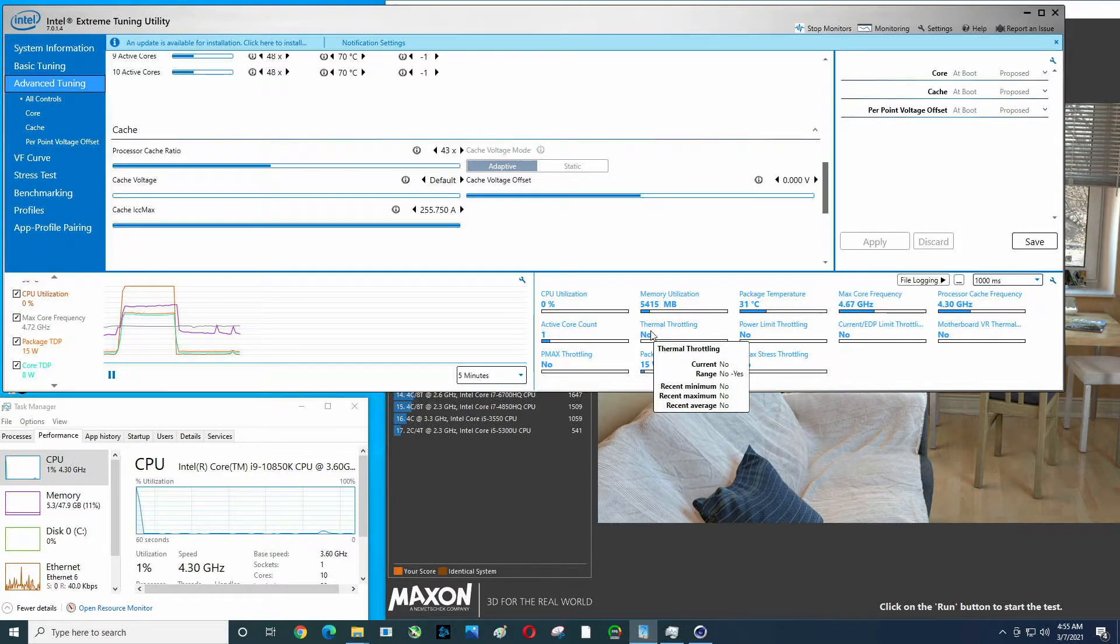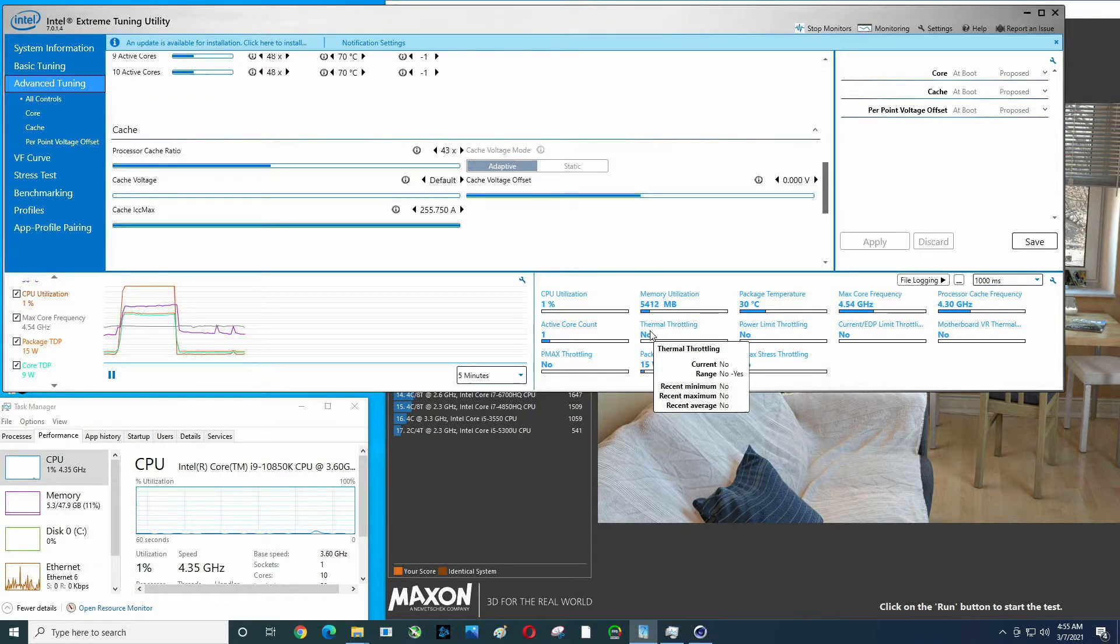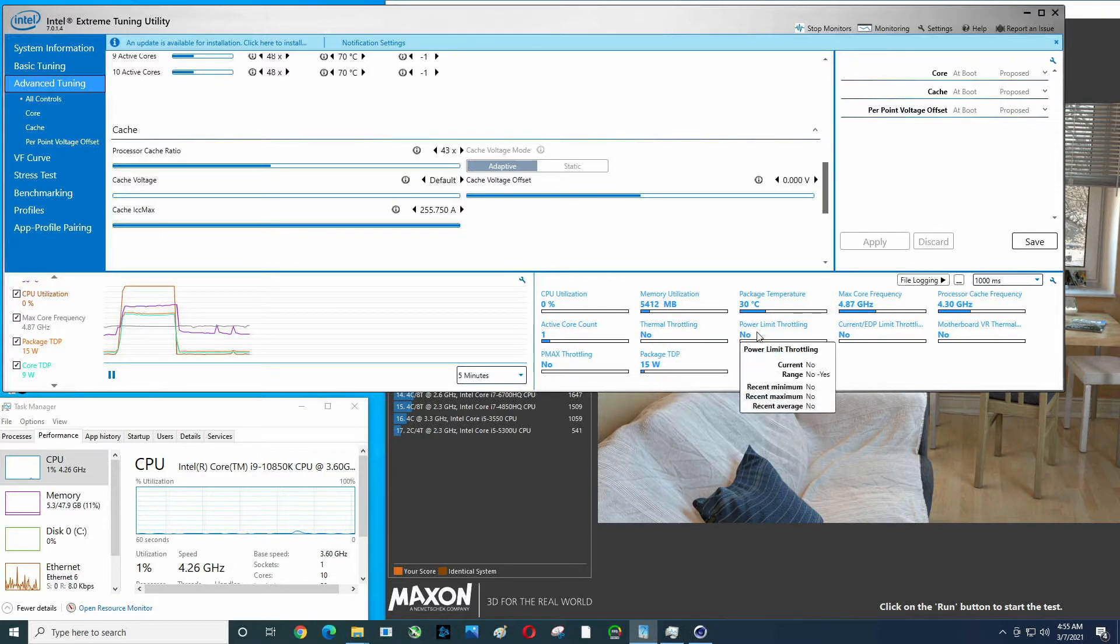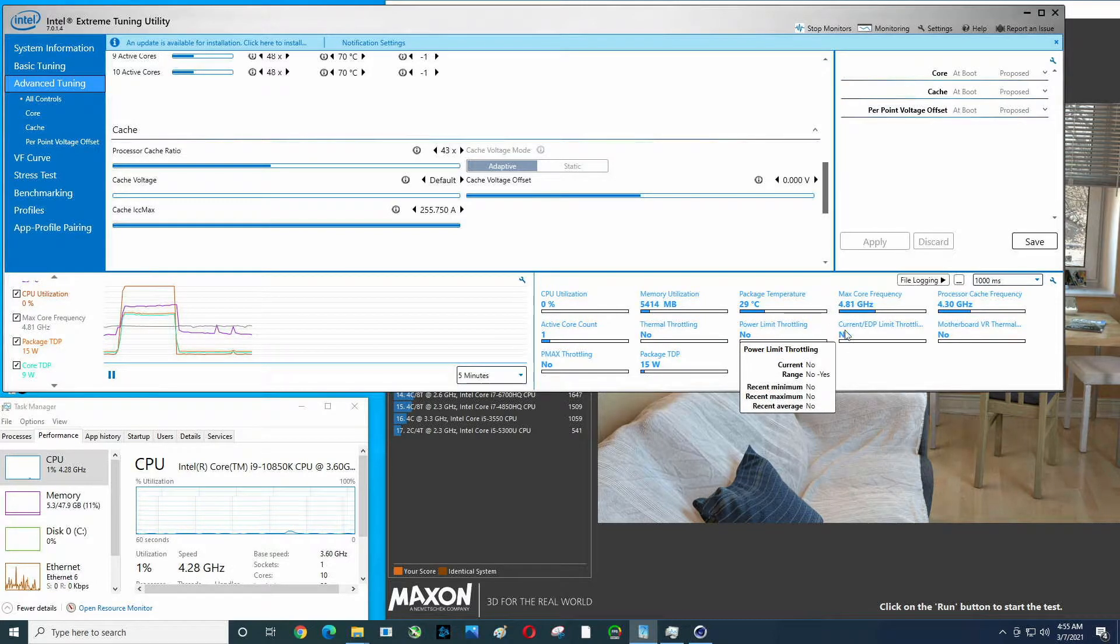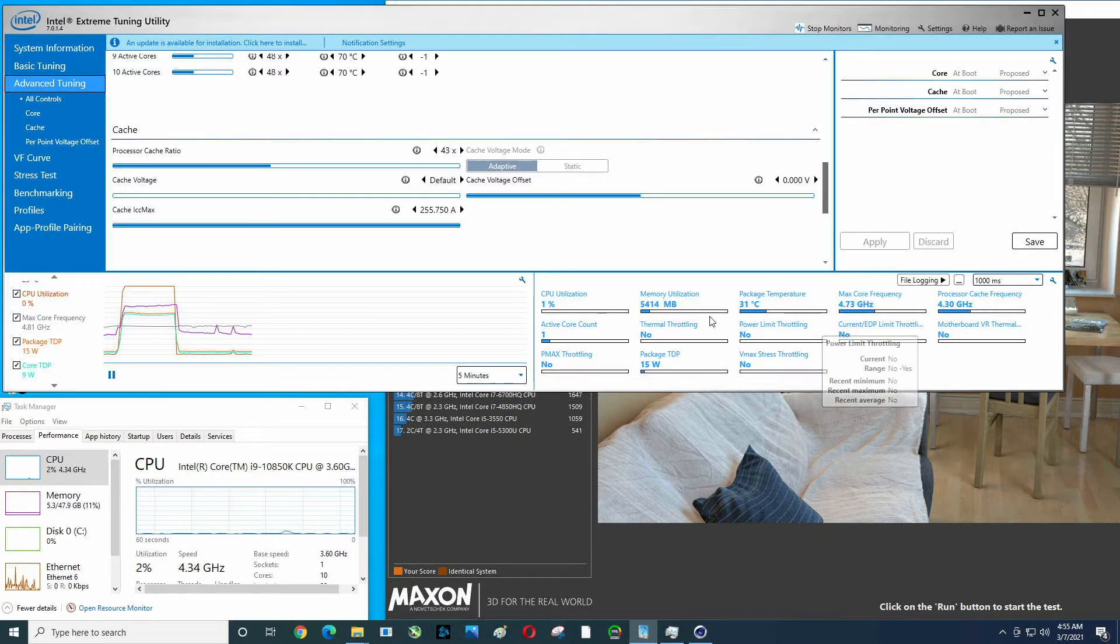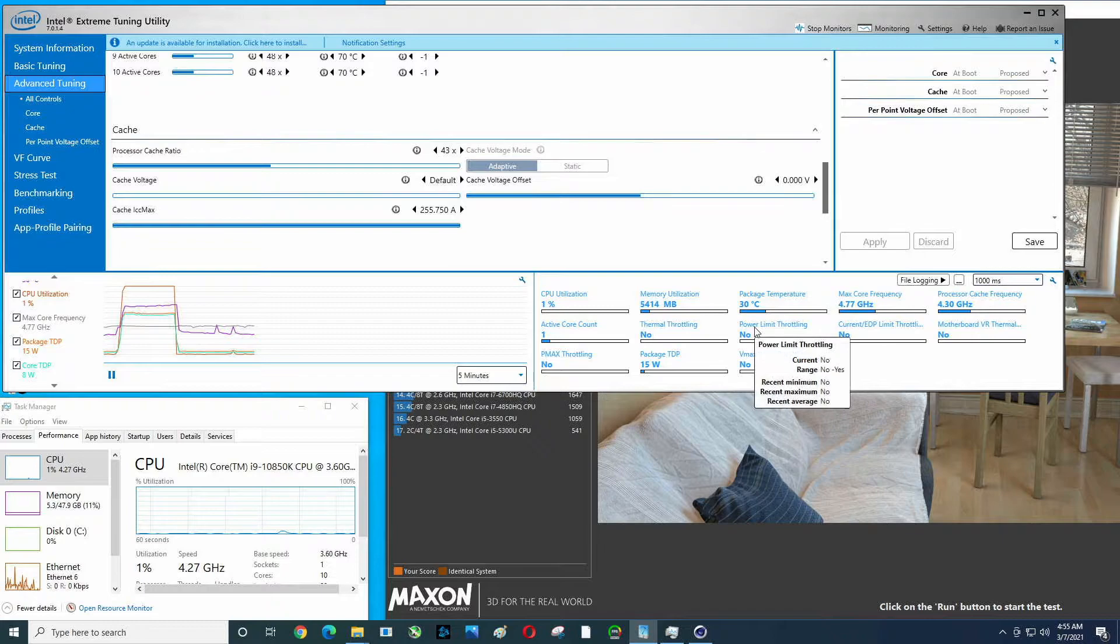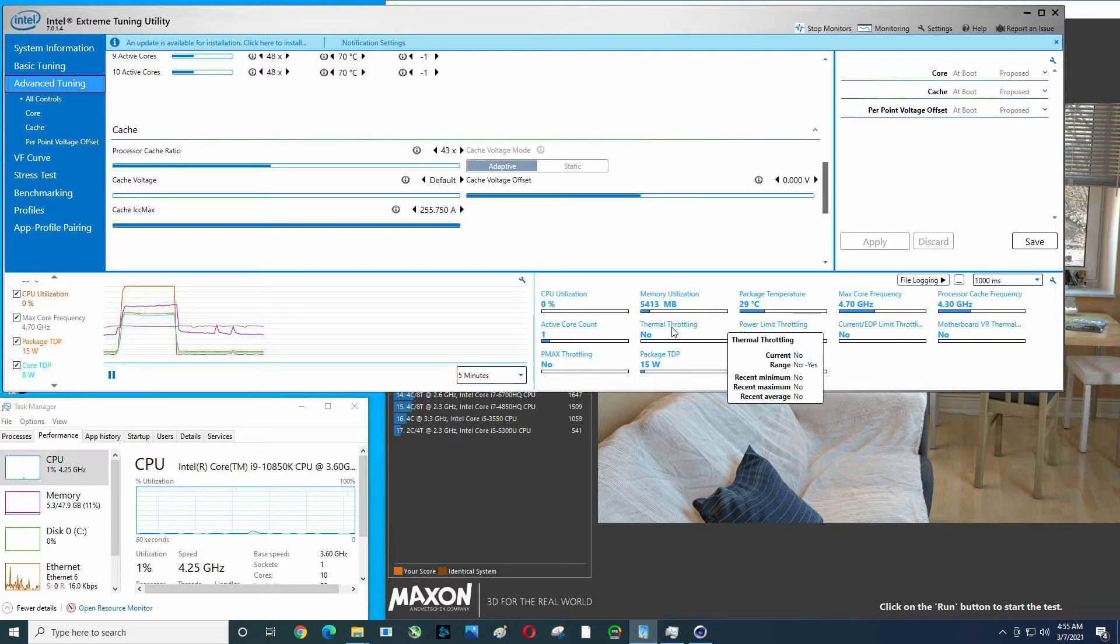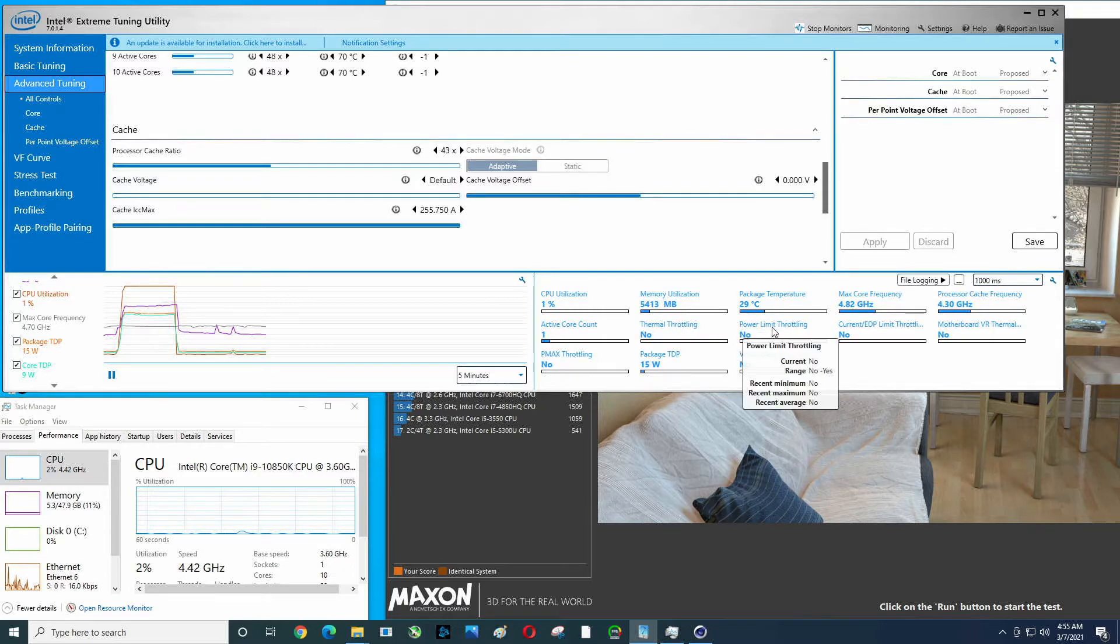Did we hit thermal throttling? No. Why didn't we? Because I don't have some cheap CPU fan on here. We have a Noctua 140 millimeter with two fans, 240 millimeter fans. Power limit throttling, did not hit that. We're current. What else does this motherboard and the power supply provide us? We have CPU power connector 8-pin and a 4-pin, so we can get a little bit more power out of those if necessary.